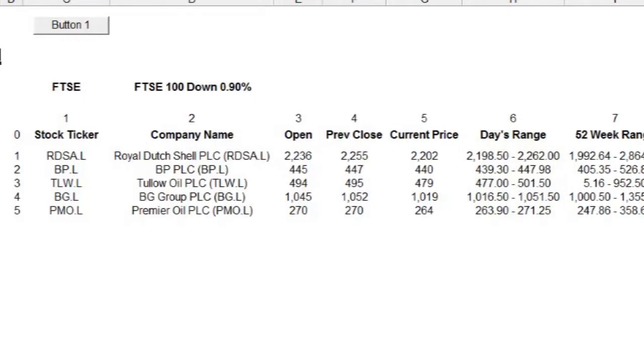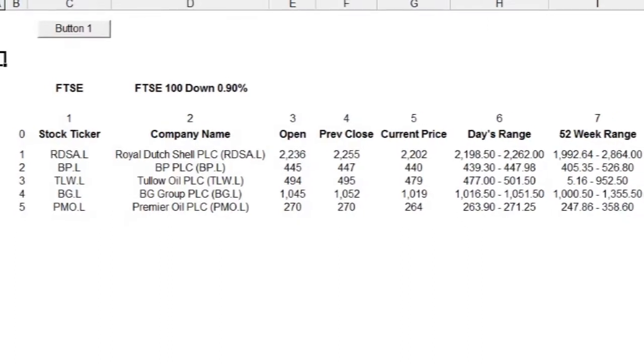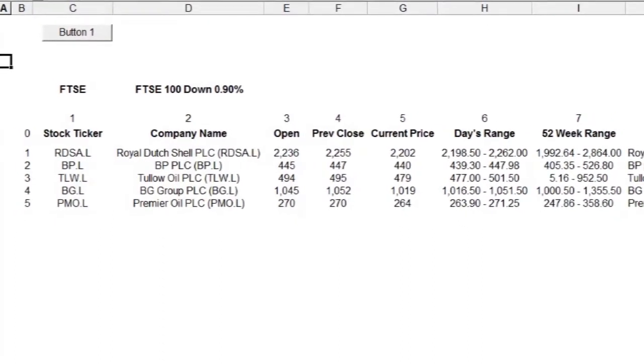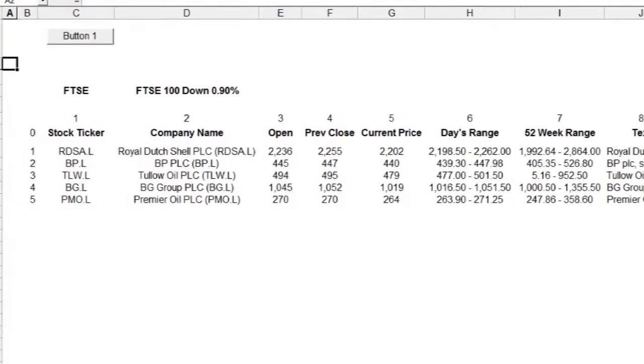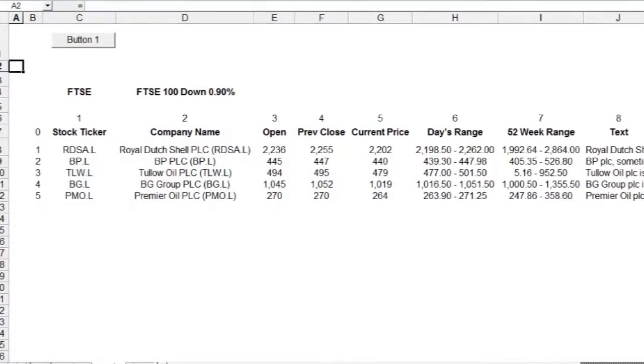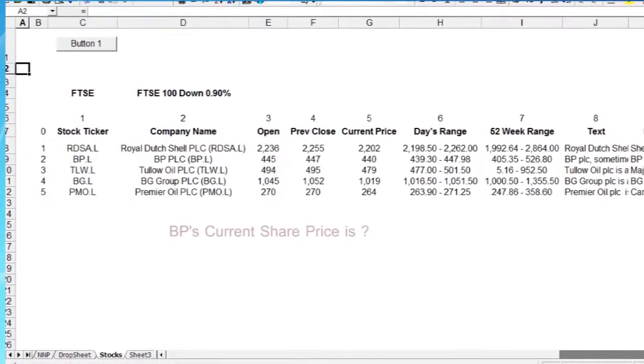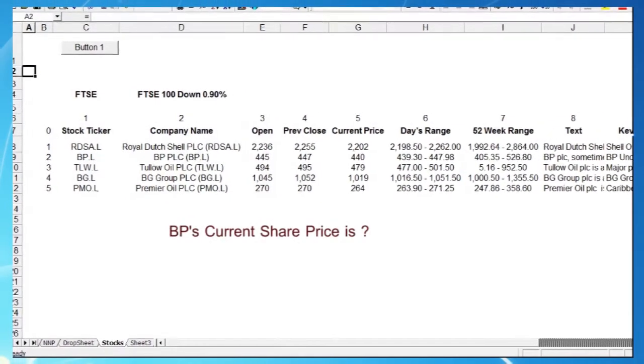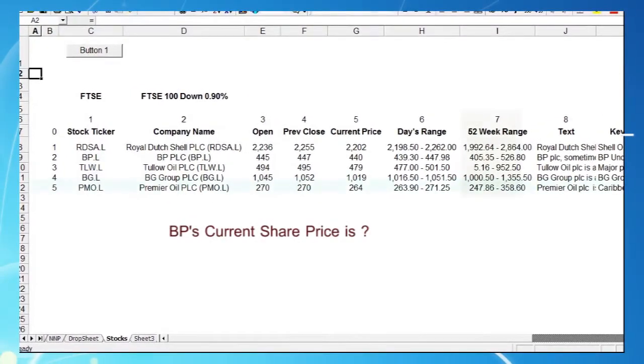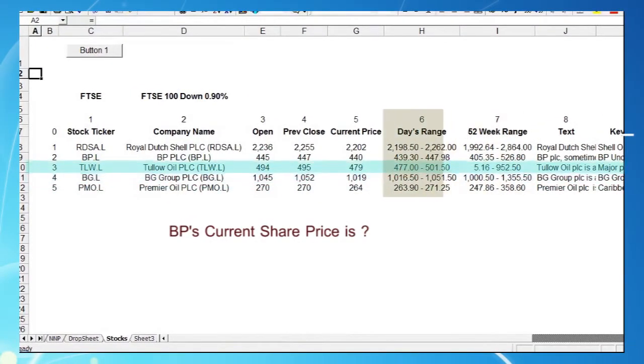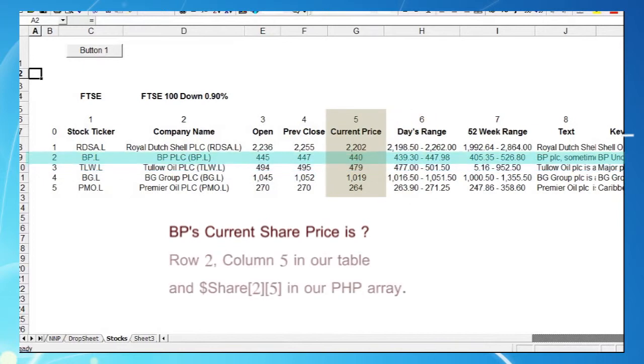The other advantage of course is that, other than loading in your file, you will have minimal PHP coding to do, and no database programming at all. Just look up the appropriate row and column addresses in your Excel table, and add them to your PHP array's indexes, and it's done.